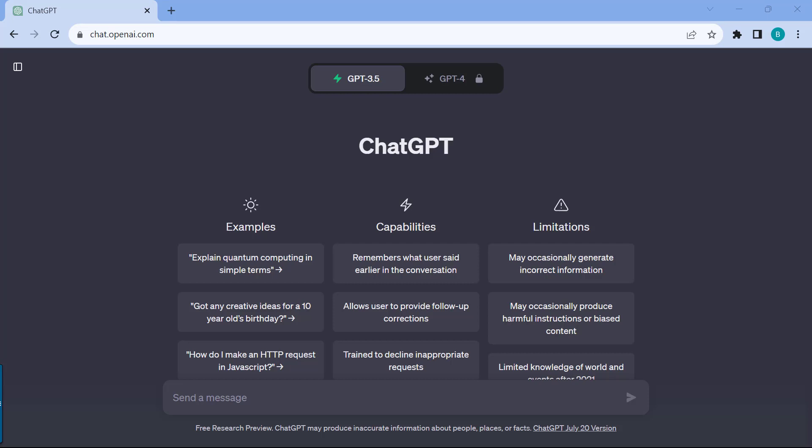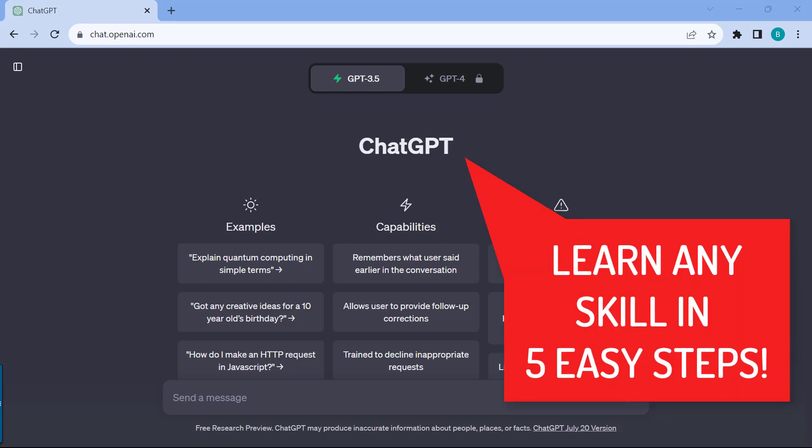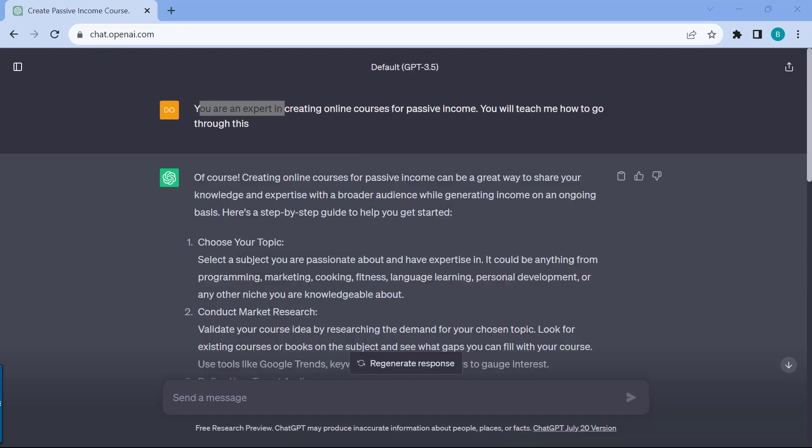I want to show you how to use ChatGPT to learn any skill in five easy steps. Make sure to watch the rest of the video as I go through the prompts so that you can use this on your own to learn and master any skill through ChatGPT.